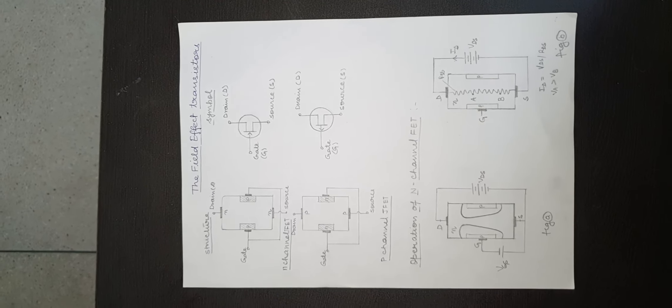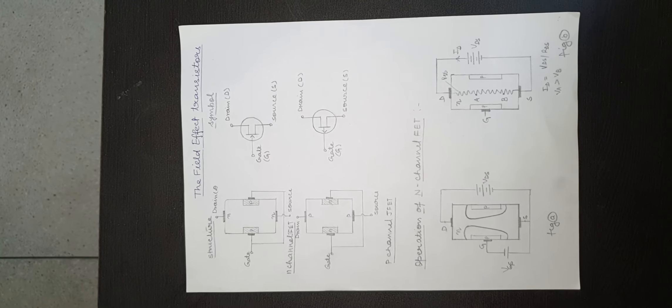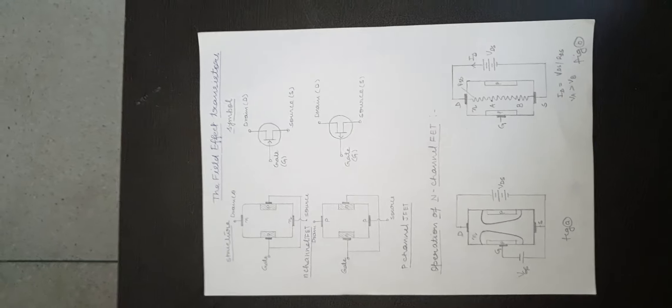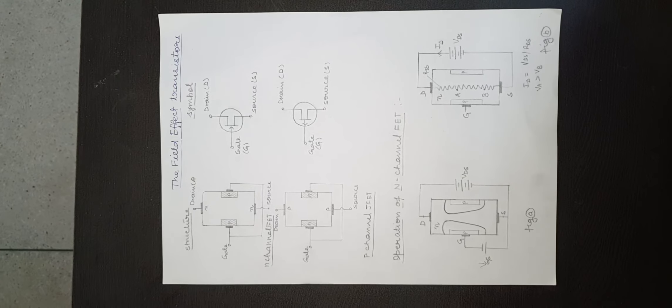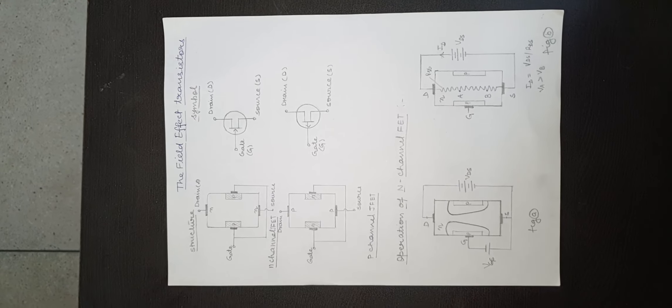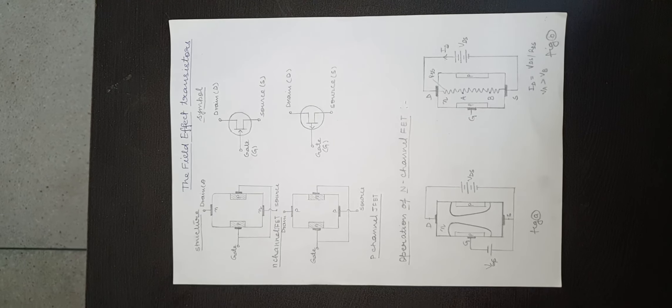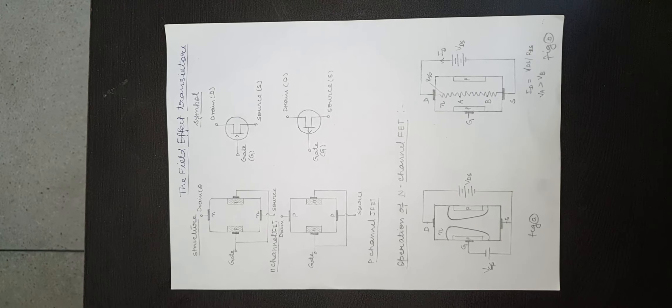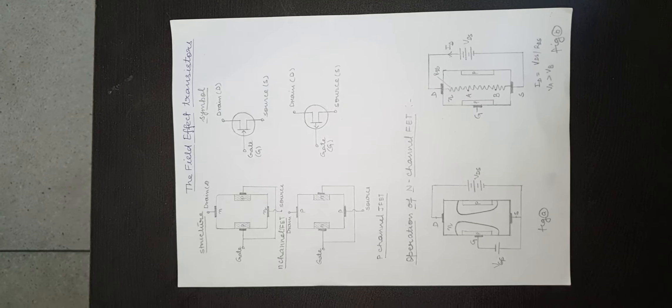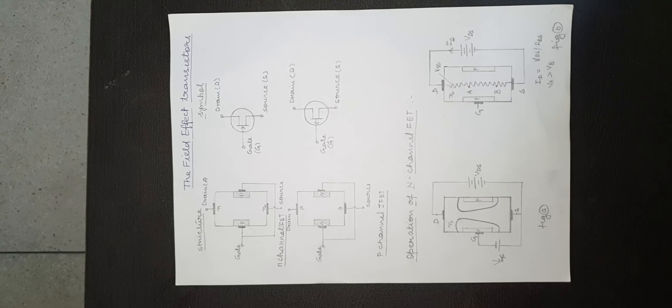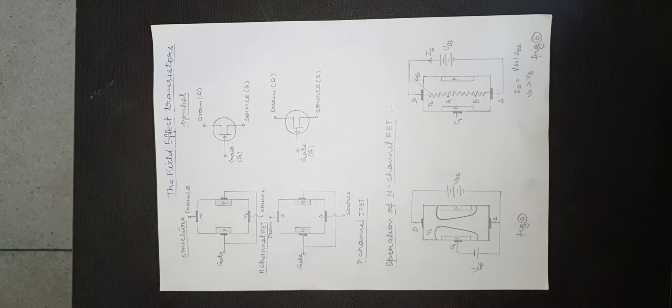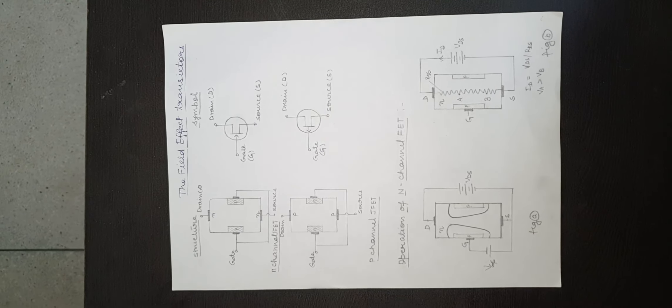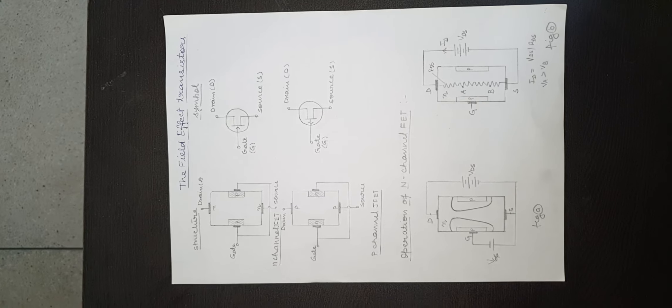The drain current is a function of only reverse bias voltage at the gate. Since negative gate voltage controls the drain current, FET is called a voltage controlled device.